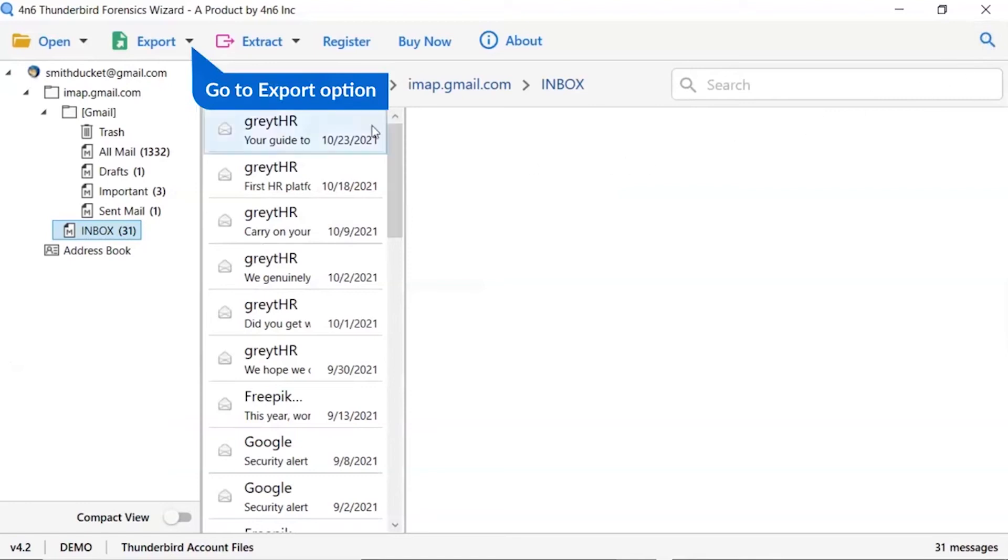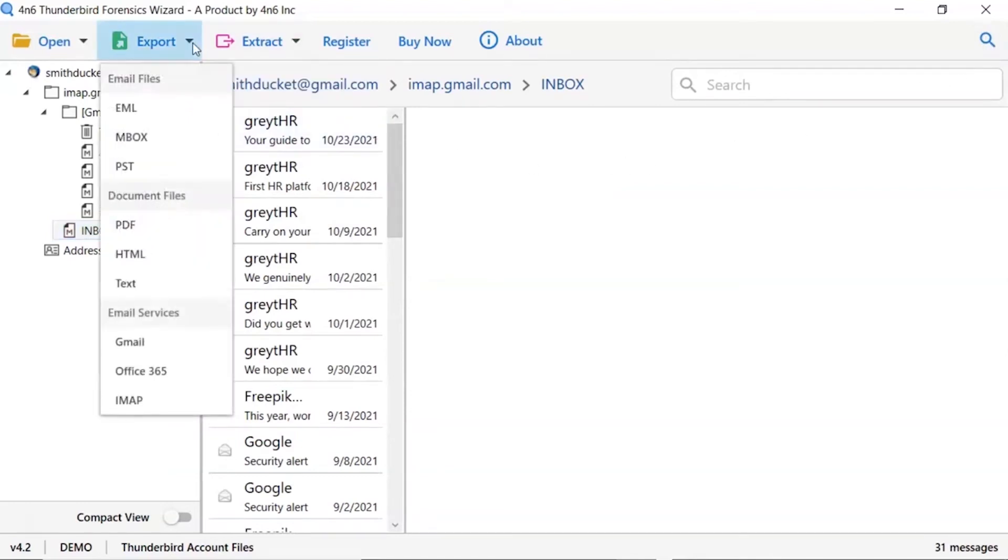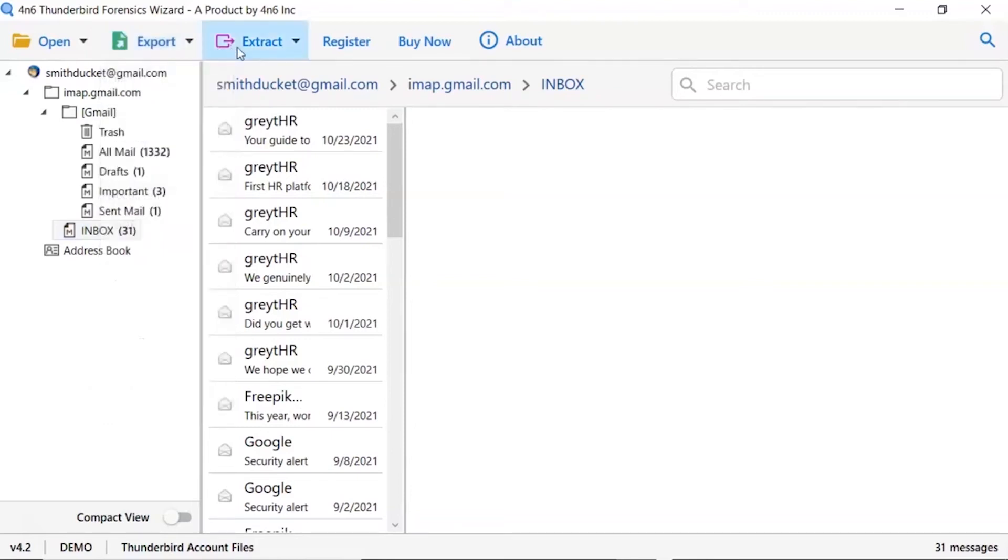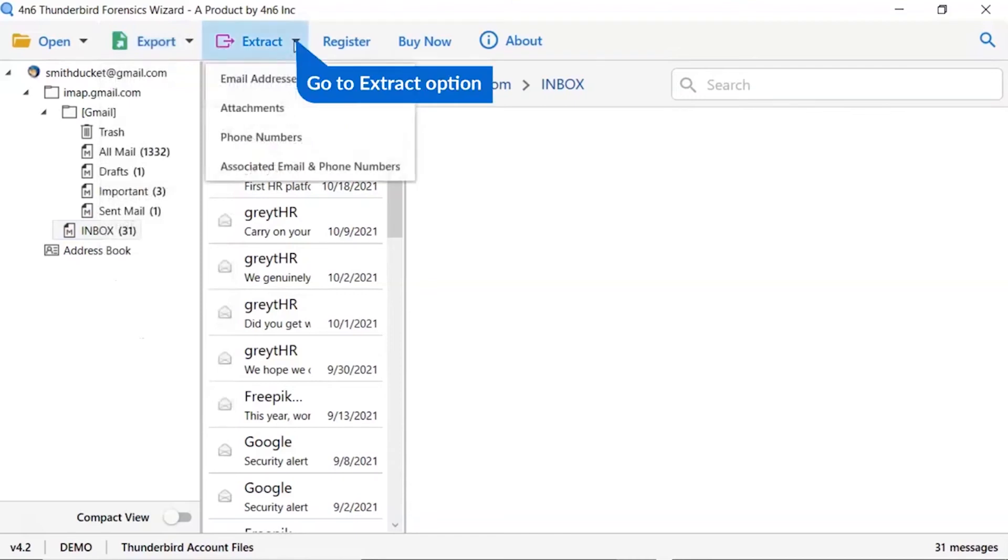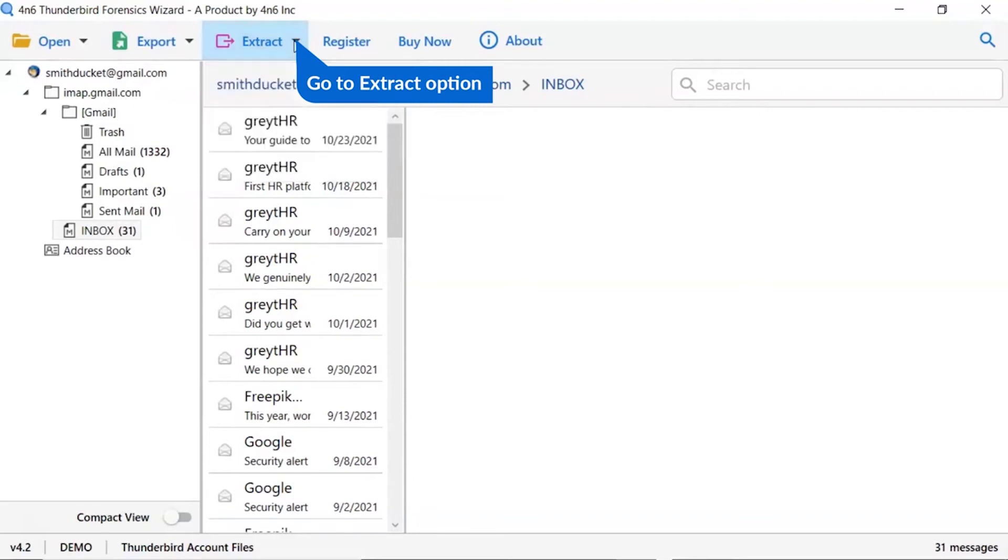The software provides export option to convert Thunderbird emails into email files, email service, and document files. It also provides extract option to directly extract email addresses, phone numbers, attachments, and more.